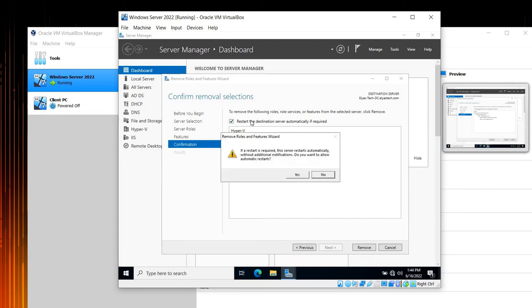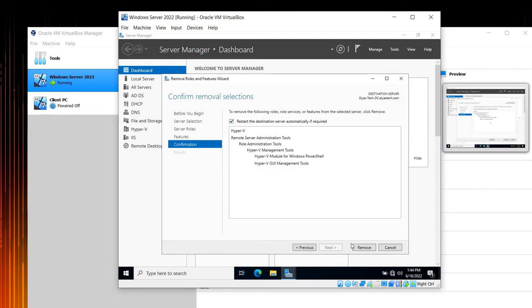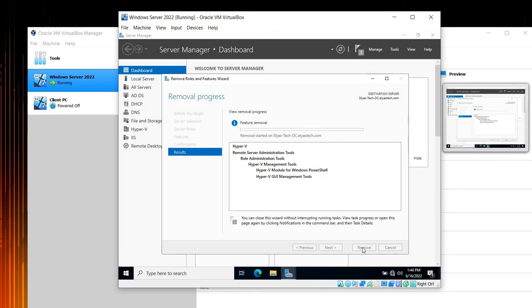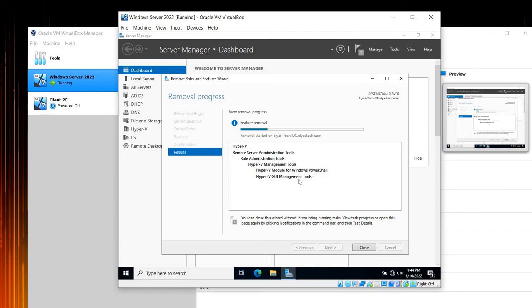Restart if required, and then we say Remove. As you can see in here, this feature is going to be removed: Hyper-V Module for Windows PowerShell, Hyper-V GUI (Graphical User Interface) Management Tools, Hyper-V Management Tools, and so on.